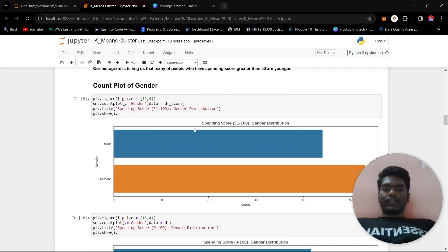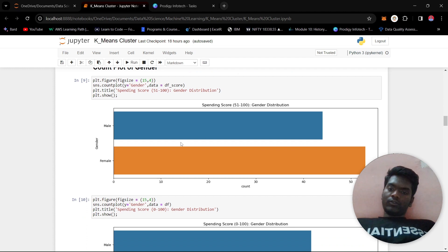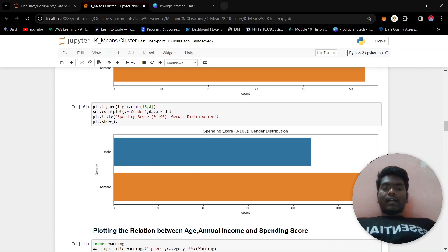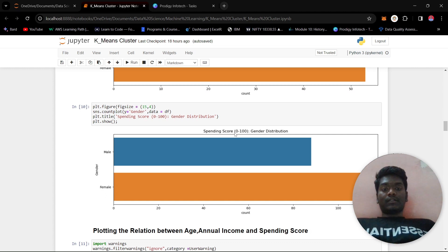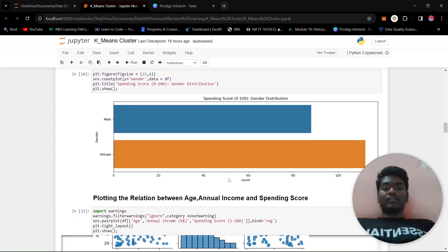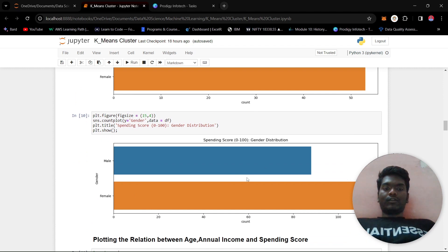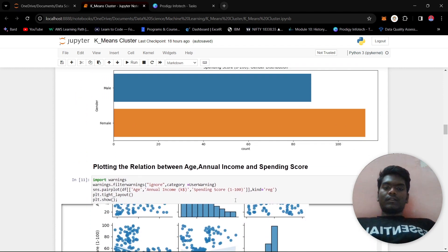We then did a count plot of gender for customers with a spending score of 51 to 100 — the higher spending group. The plot is dominated by females. We also checked the gender distribution across the full spending score range of 0 to 100, and females still dominate. So from both plots we conclude that females spend more.